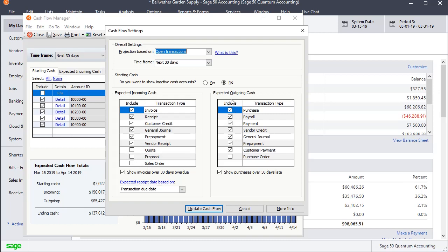And same thing on the payable side. Expected outgoing cash, purchase, payroll, payment, vendor credits, general journal, prepayment, customer payment. And then you could also add in purchase orders if you wanted to use that.